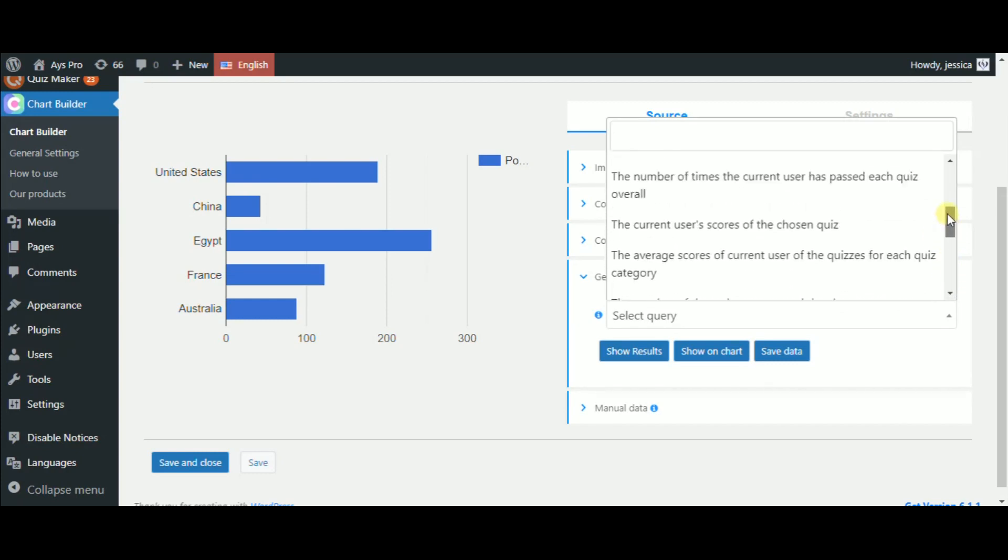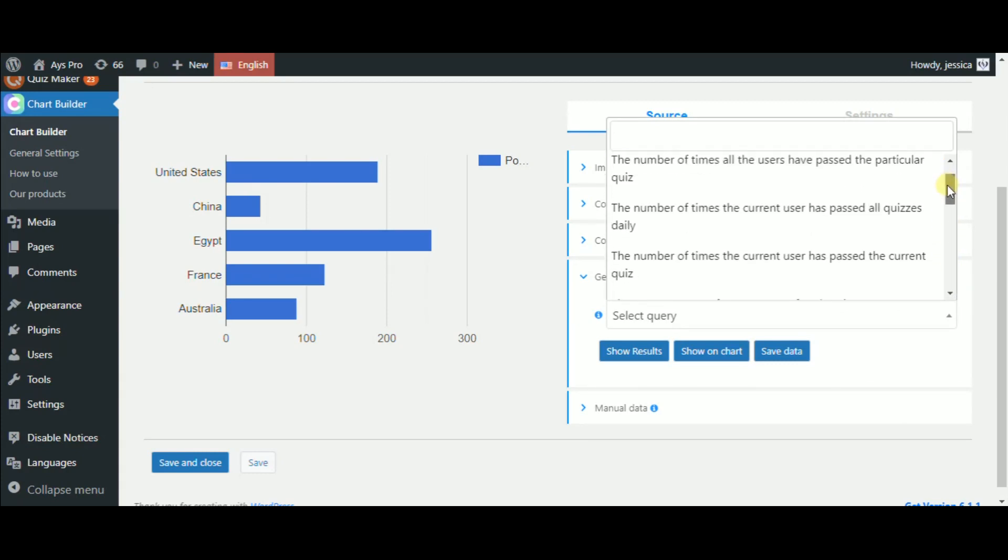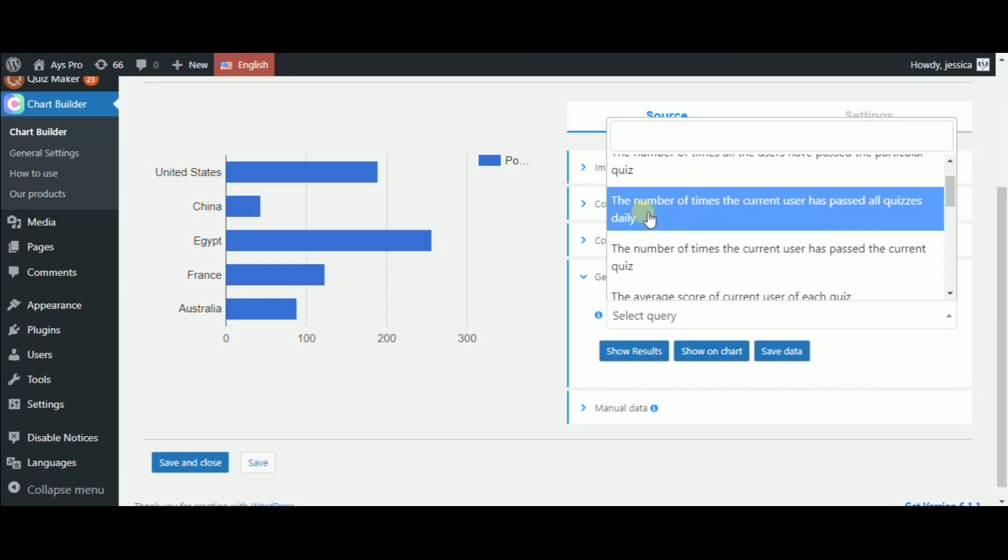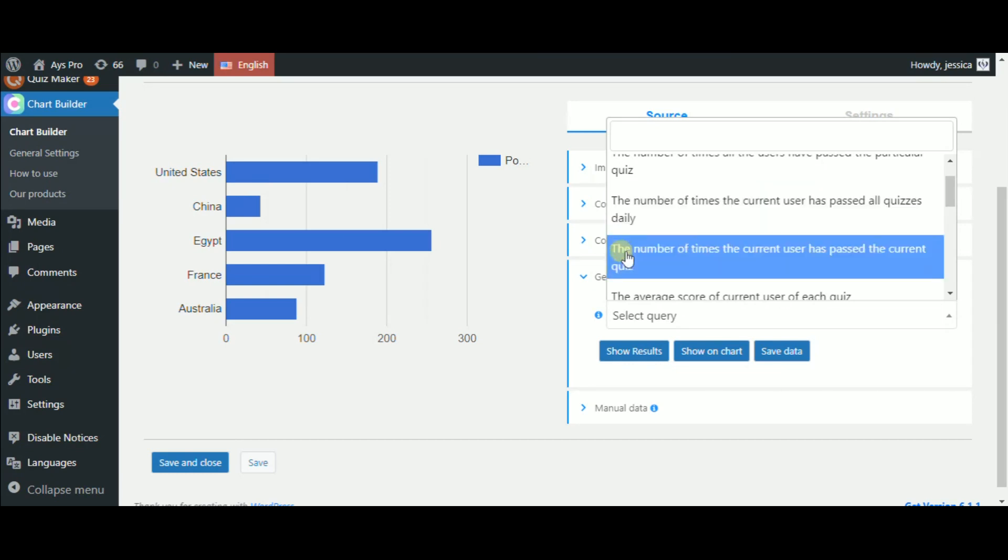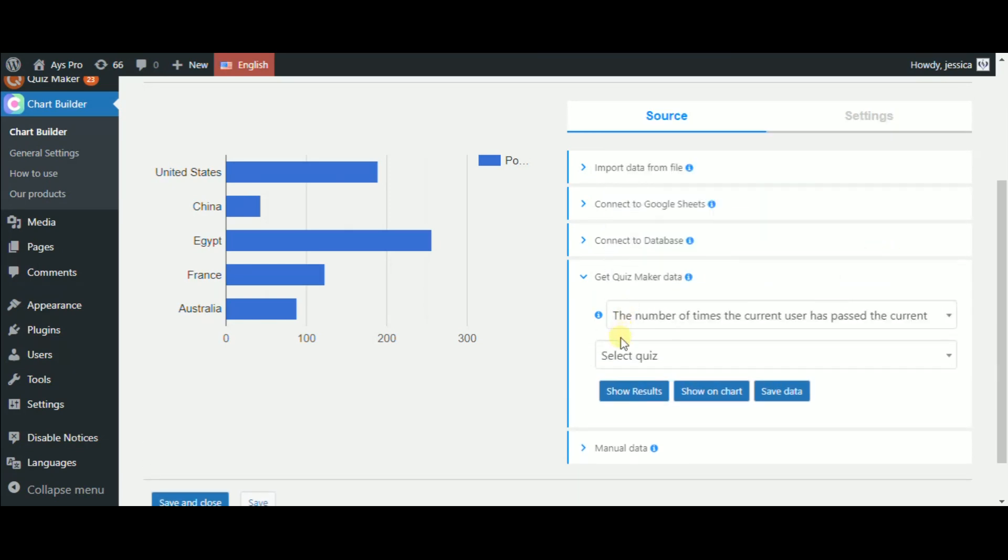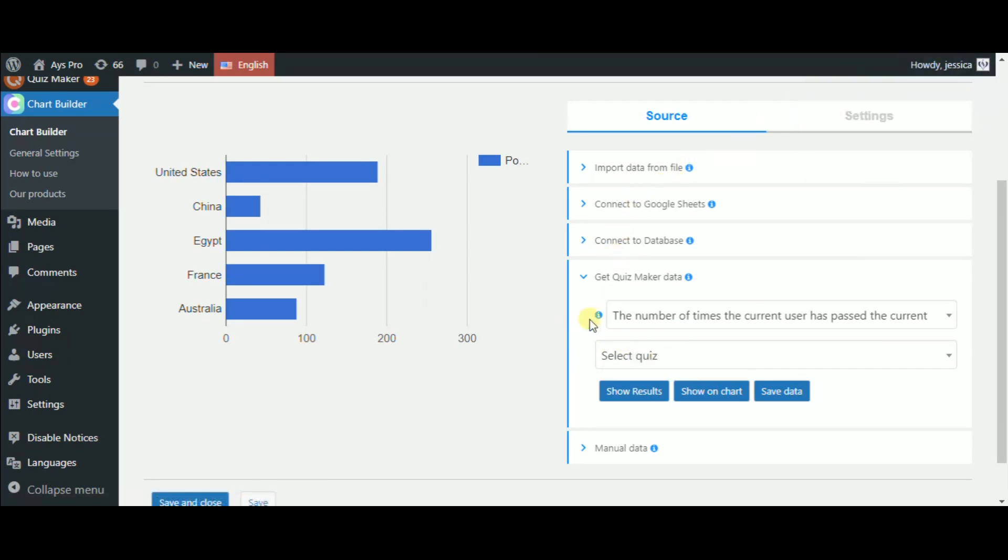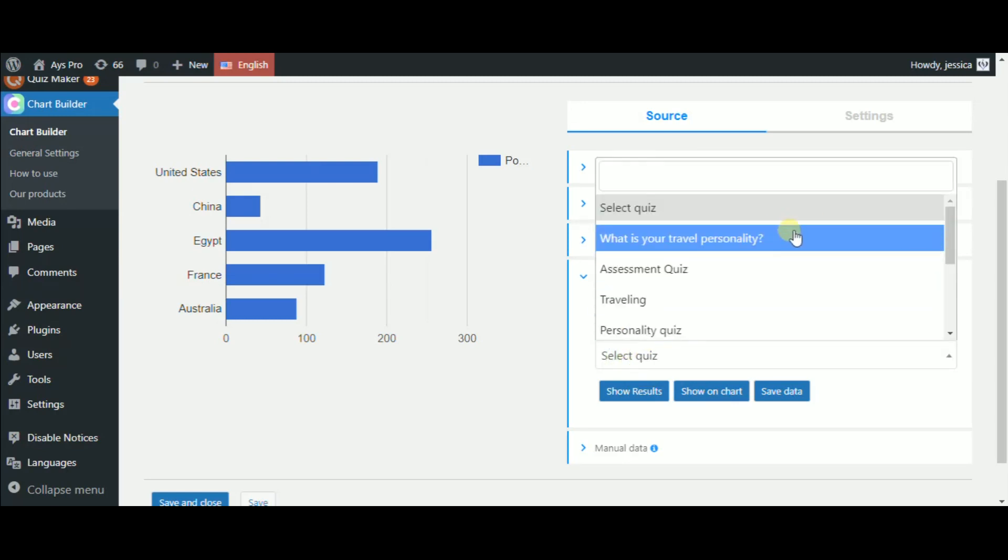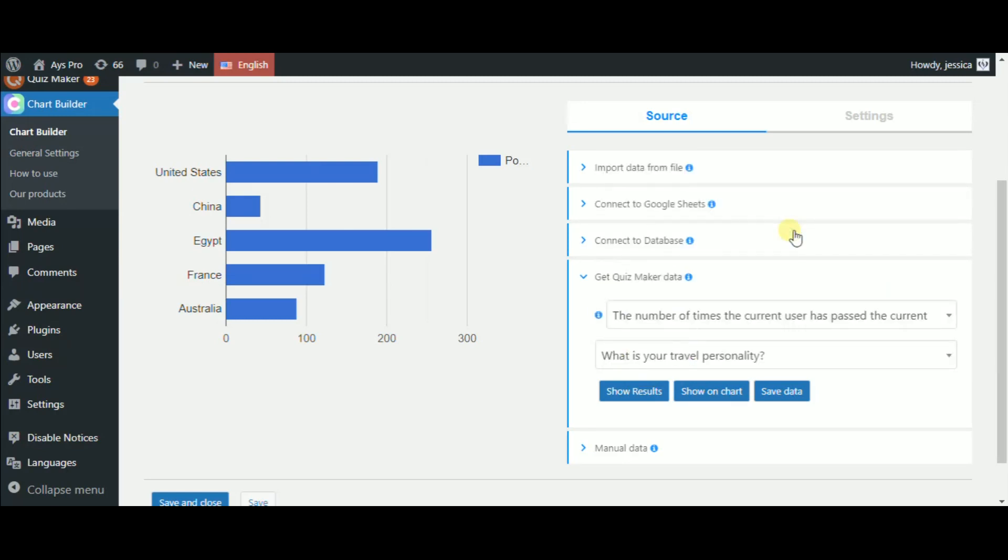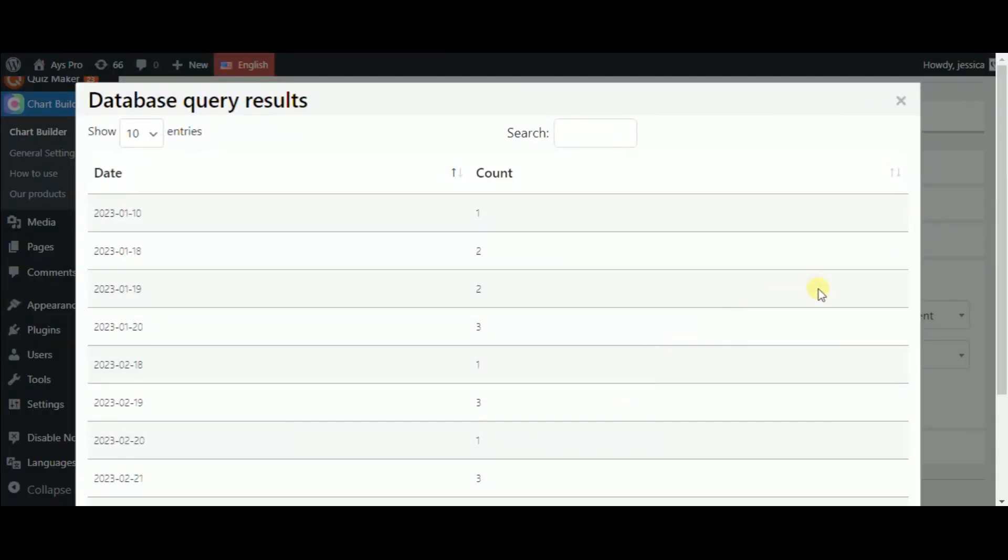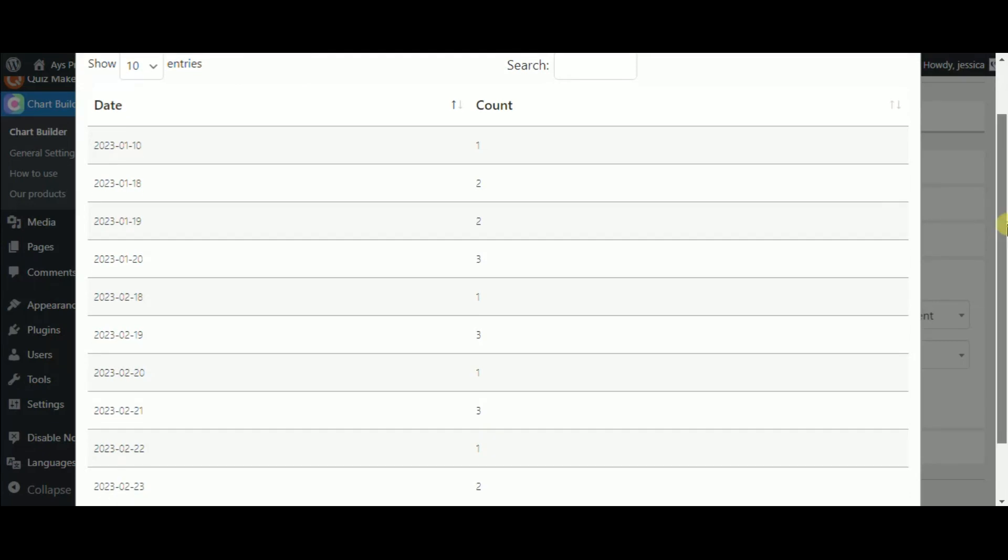Let's start with the number of times the current user has passed the current quiz query type. So we can find out the number of times the user Jessica has passed the quiz we will choose now. Let's choose what is your travel personality quiz. Now, as you can see, here we have buttons.